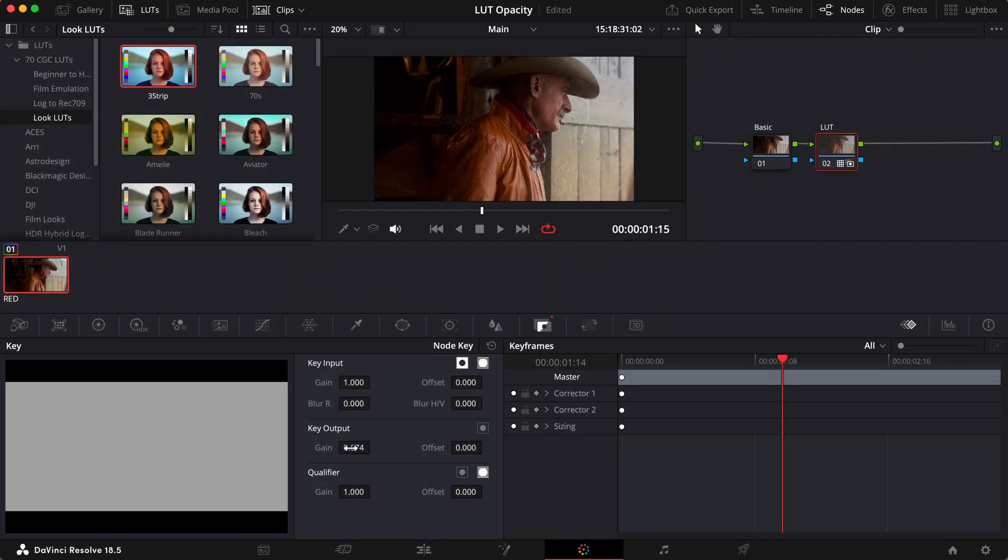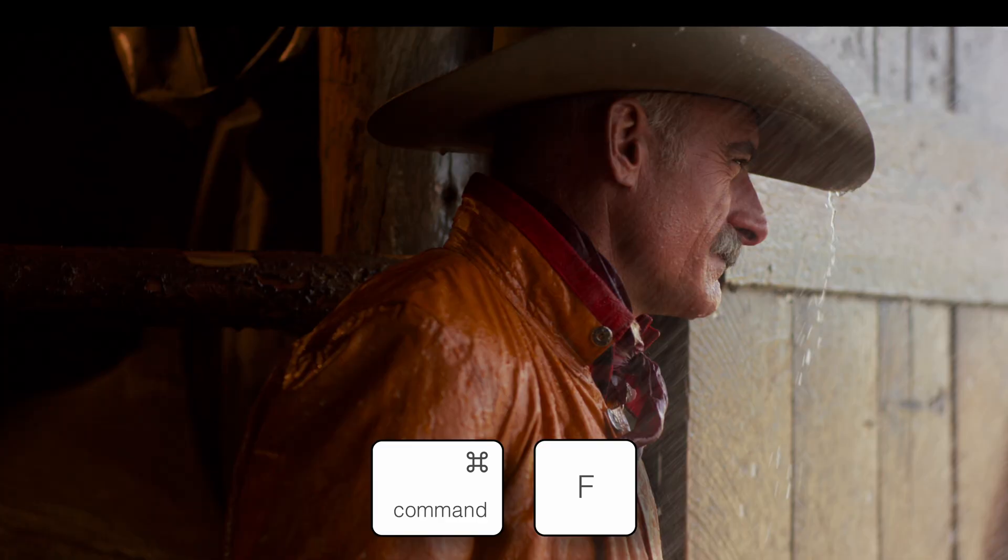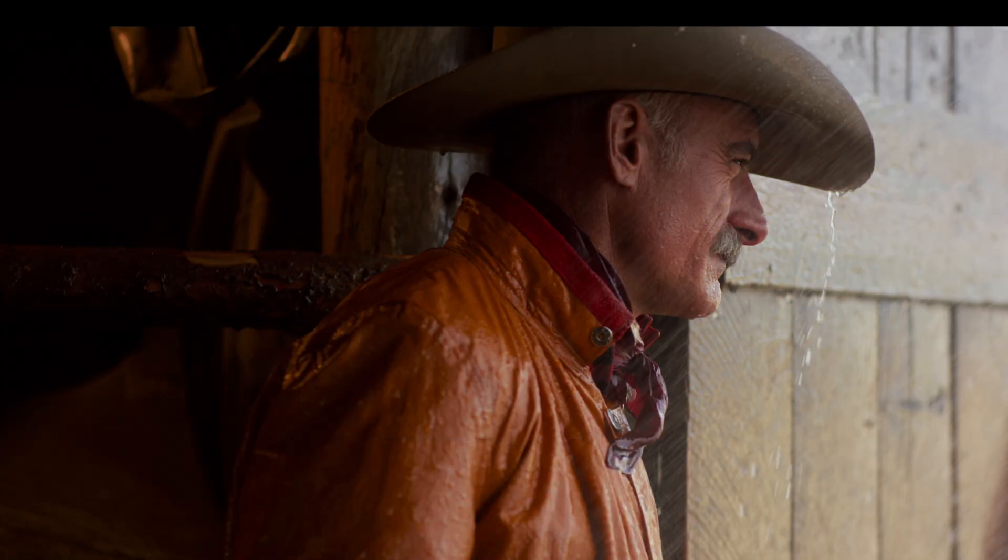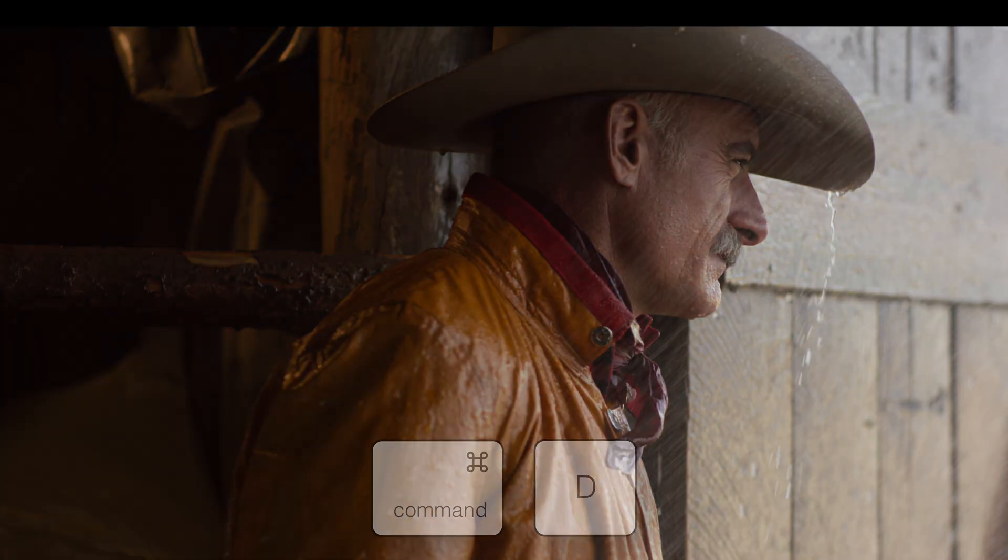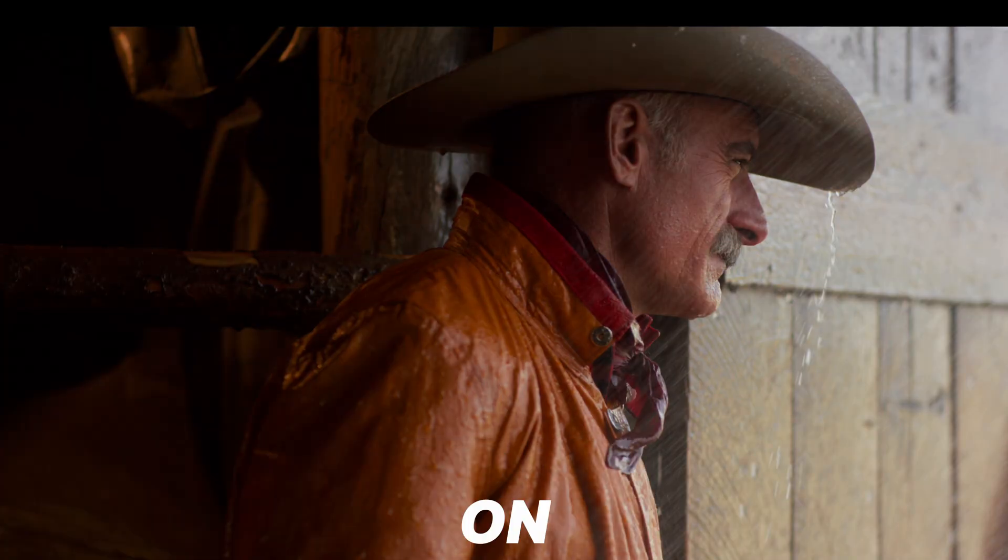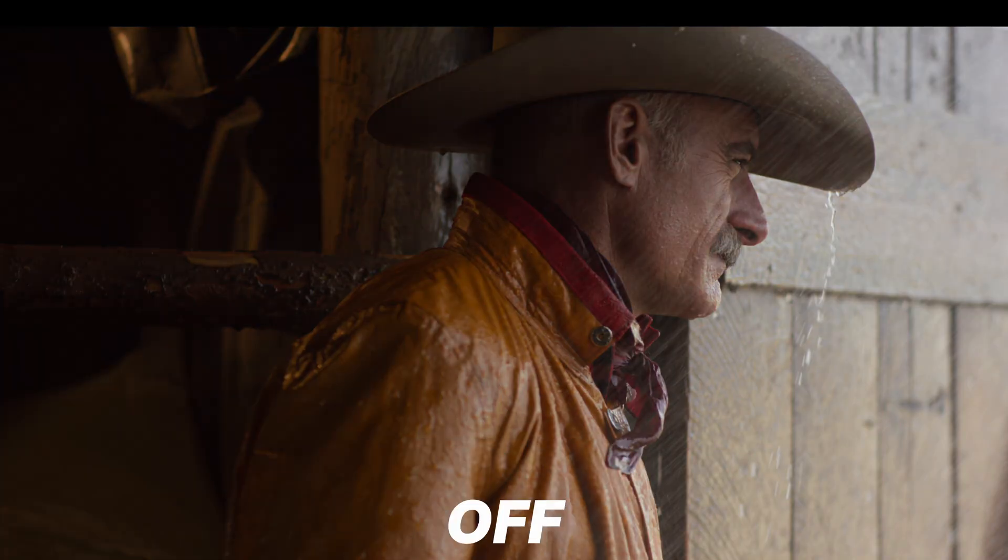With your LUT node selected, use Command-F for full screen, and Command-D to toggle your node on and off.